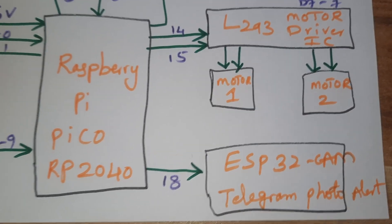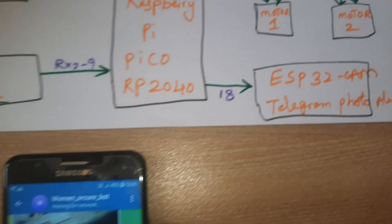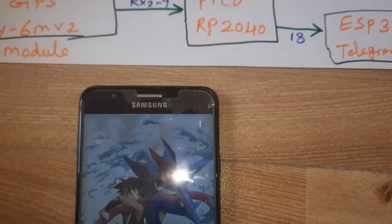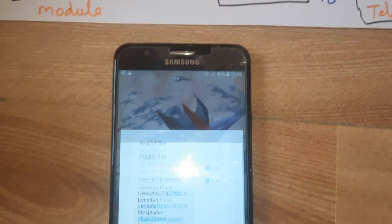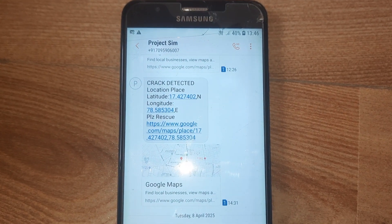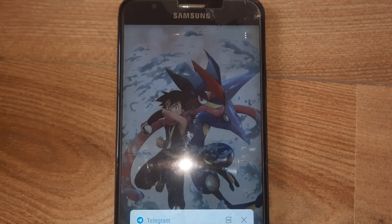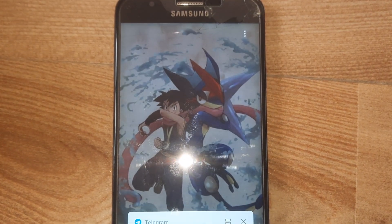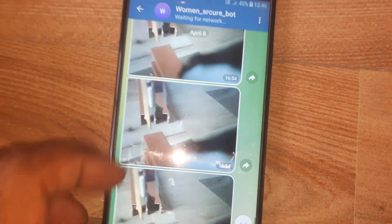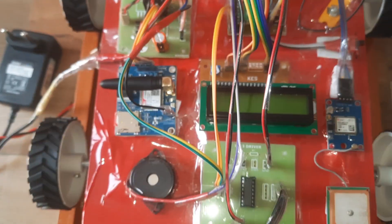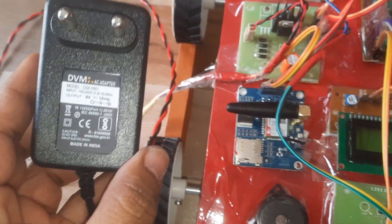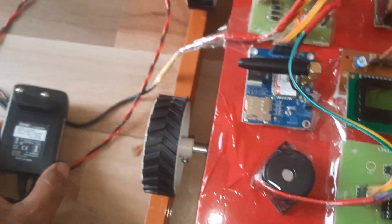One L293D driver IC quadruple HB driver IC connected to 14th 15th pin. ESP32 camera module connected to 18th pin of Raspberry Pi Pico. We are getting SMS alert as well as telegram photo alert.